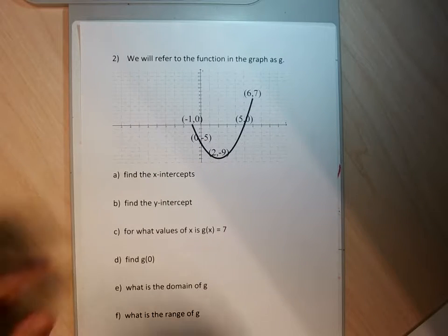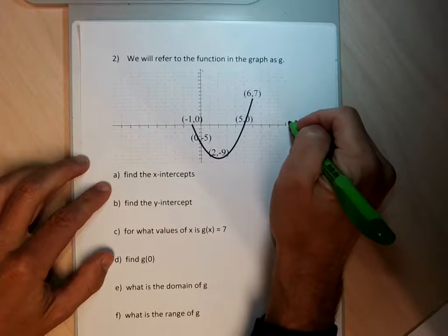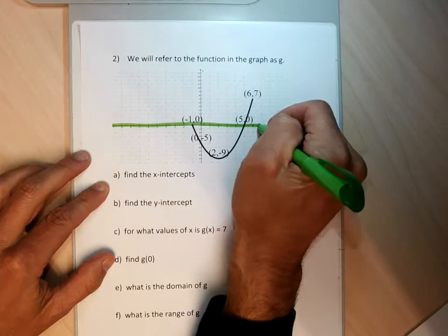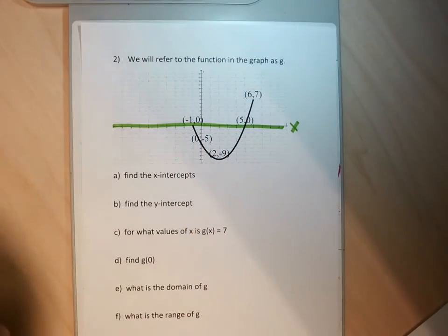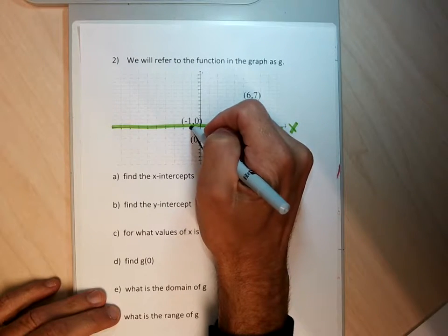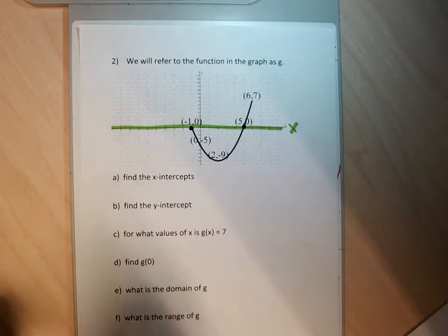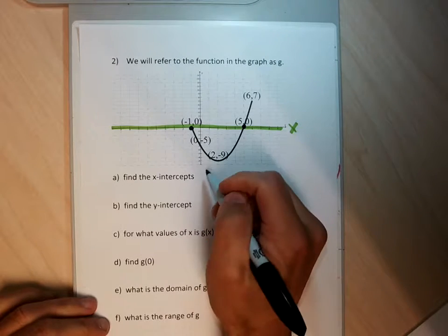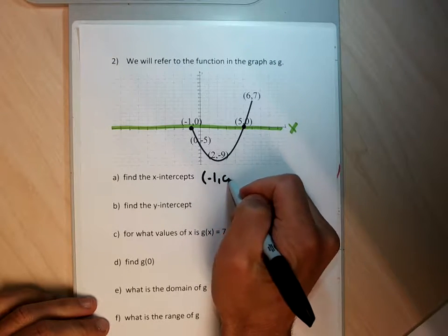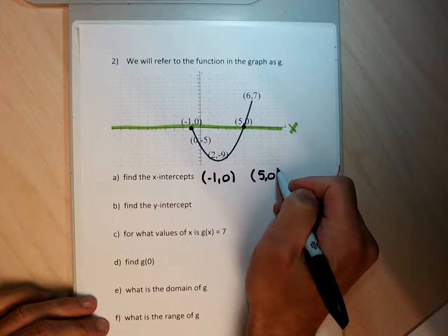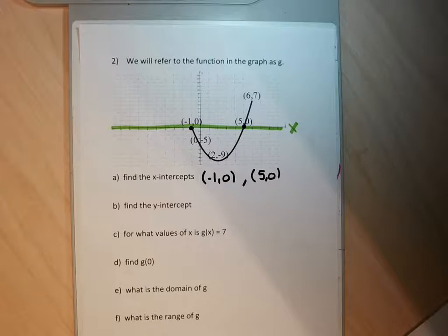Part A wants me to find the x-intercepts. To find the x-intercepts, I just look across the x-axis, and anytime I hit a point that's on the x-axis, that will be an x-intercept. X-intercepts have y-coordinates that are always zero. For this particular graph in number two, the x-intercepts are the point negative one, zero and five, zero. You could separate them with a comma — just write the two intercepts down.